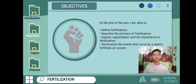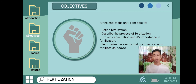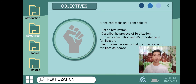Here are our objectives. At the end of the unit, we will be able to define fertilization, describe its process, and explain capacitation and its importance. Lastly, we will summarize the events that occur as a sperm fertilizes an oocyte. To have a better understanding about these topics, let's have my group mates discuss it for us.